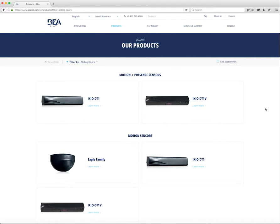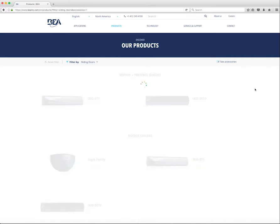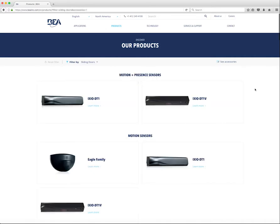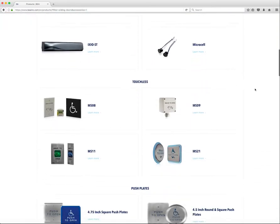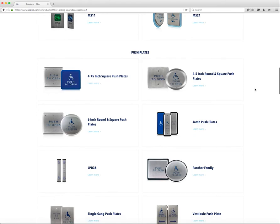Once a filter is chosen, there is no Load More option available. All products for the chosen application will display. At any time, the user may choose to reset the filter using the Reset button or choose another application from the filter menu. The user may also select the See Accessories button, which will display the product accessories associated with a filtered or unfiltered view.